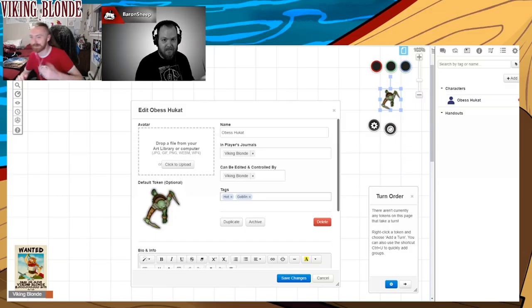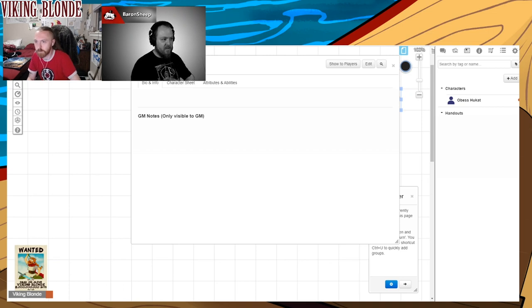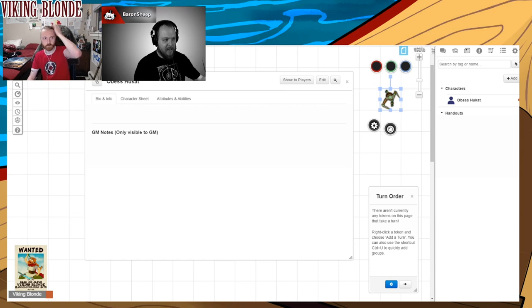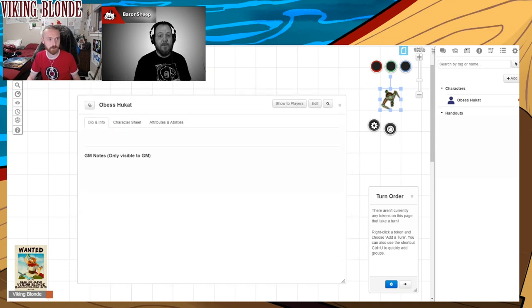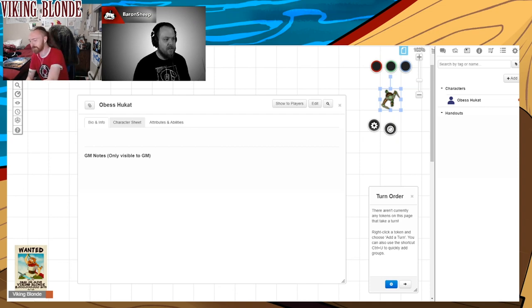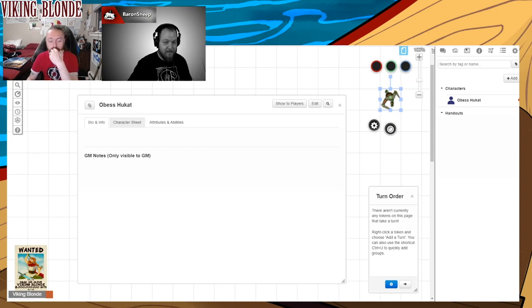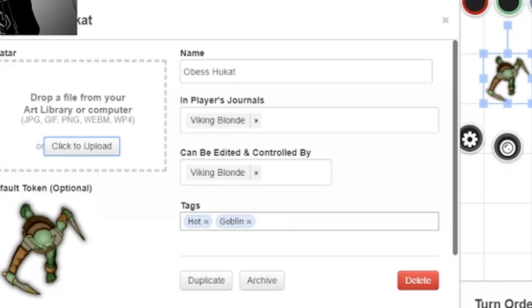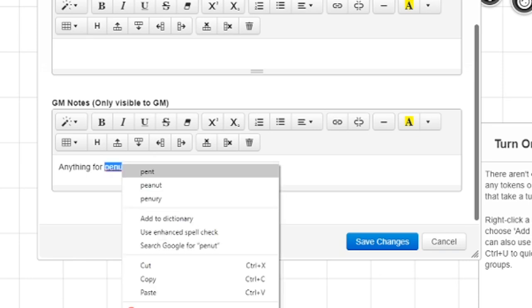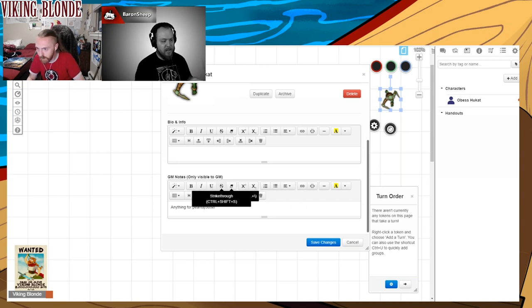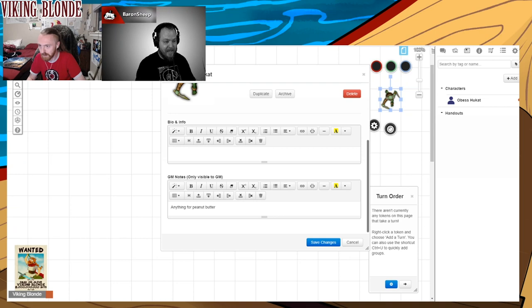You're eventually going to need characters, so let's add a character. It automatically gives it a random name by default — allow me to introduce you to Obes Hukat. In a player's journal you would set whose character this is — in their journal — and then who can edit and control it. You could have it in everyone's journal so everyone can see each other's character sheets, but only one person can edit it. You can add tags, custom art like a little avatar, and for GM notes — only visible to the GM — you could say things like: this character's weakness is they'll do anything for peanut butter. It's got full markdown support — you can do tables, custom formatting, it's really in-depth.